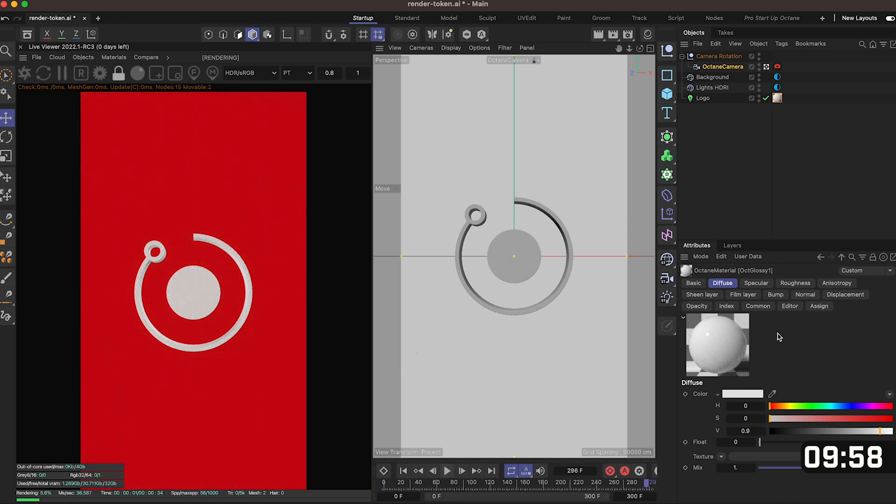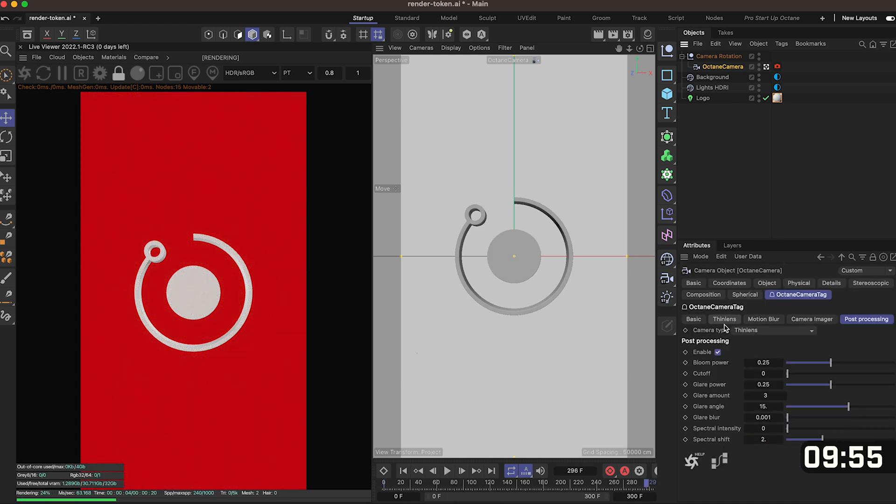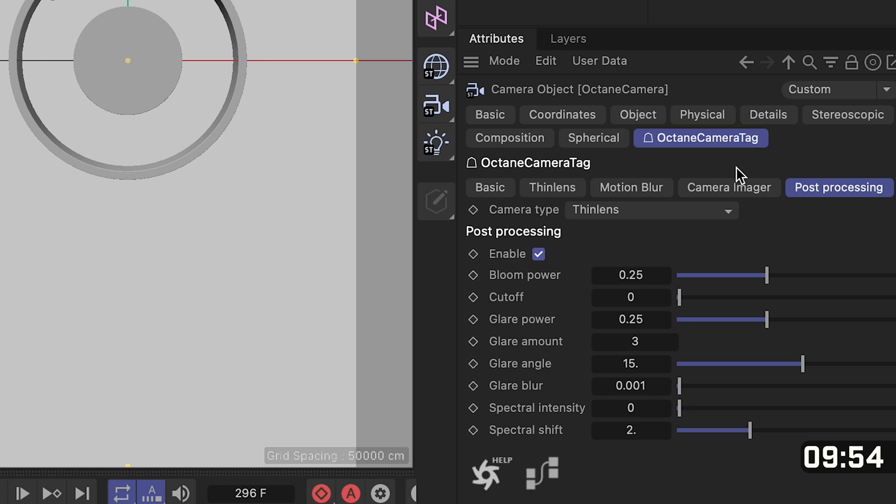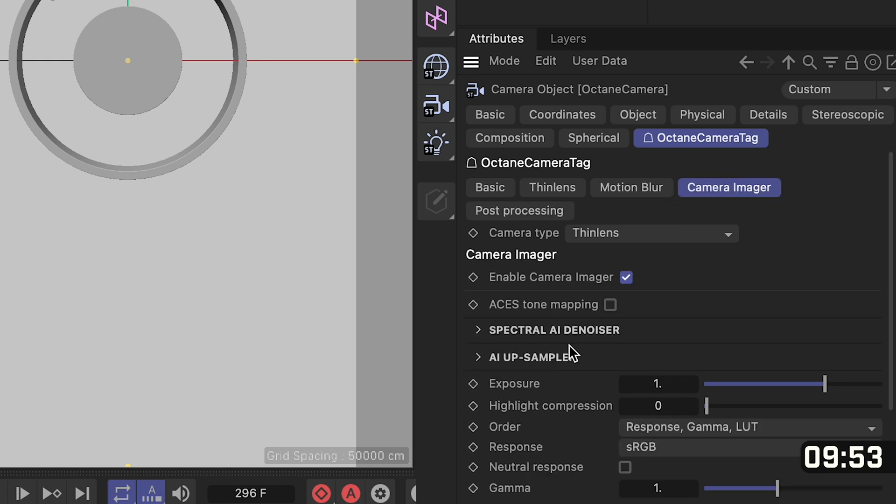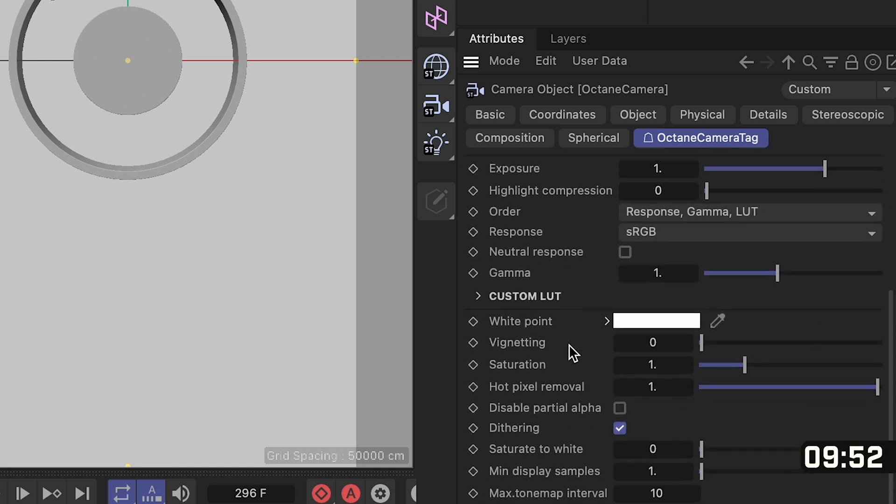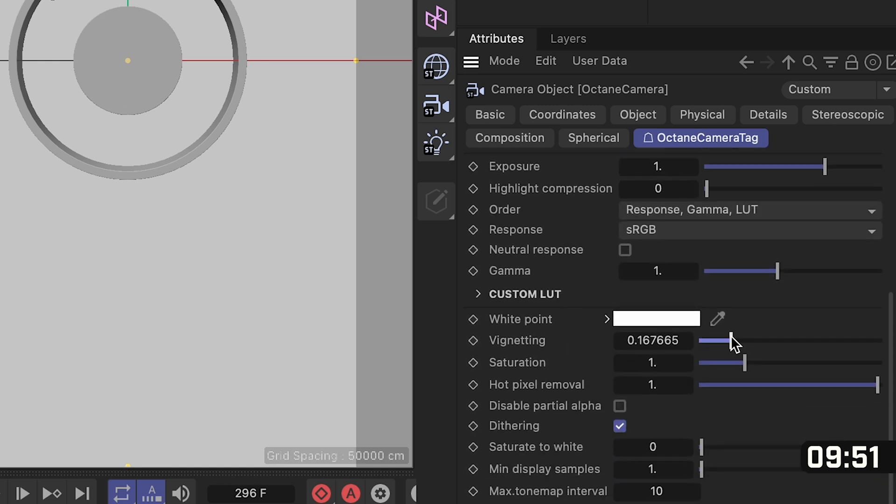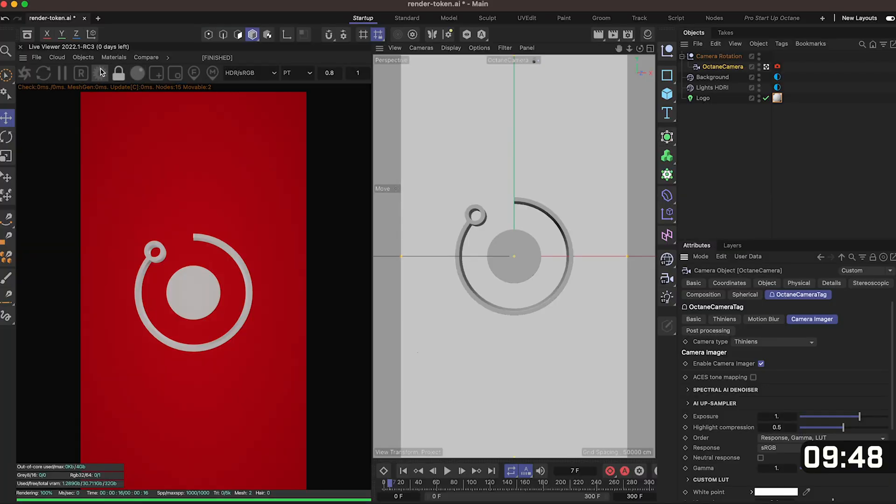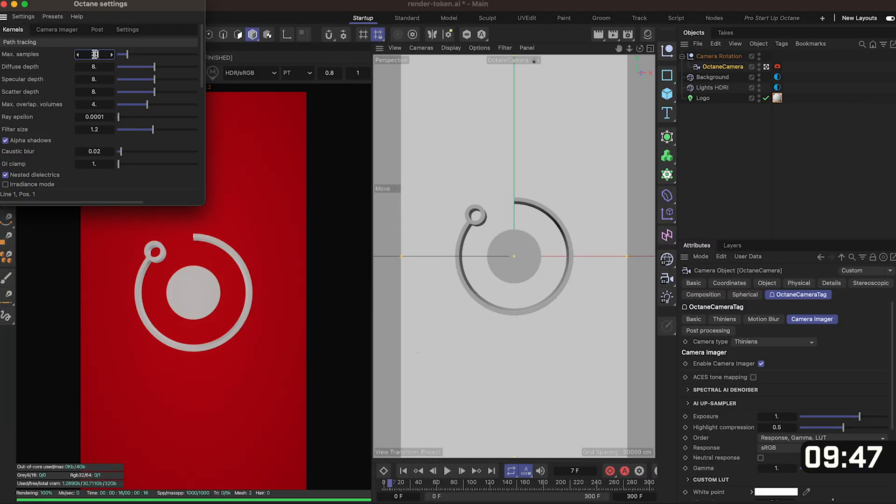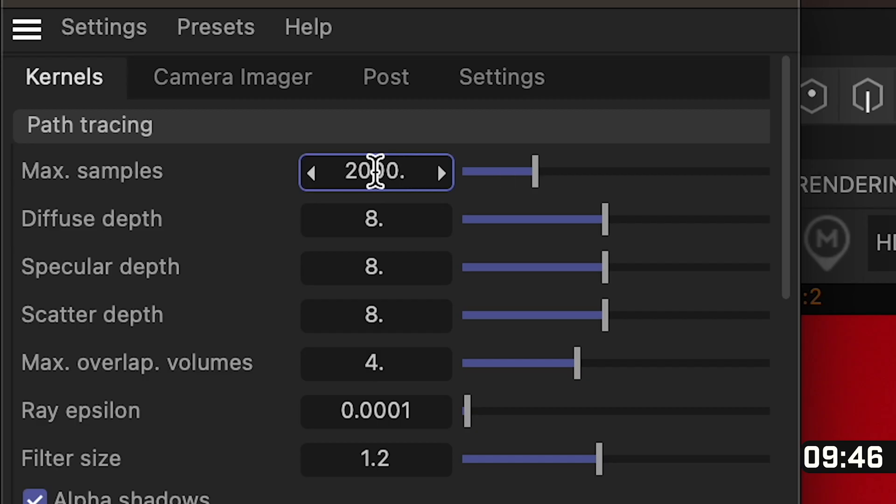The very last thing we'll do is add a vignette so go to your octane camera, click on the camera imager, if you scroll down you'll see the vignette slider here and I'm going to set mine to 0.4. Now that we're done I'm going to go back to my octane settings and I'm going to set this to 2000.